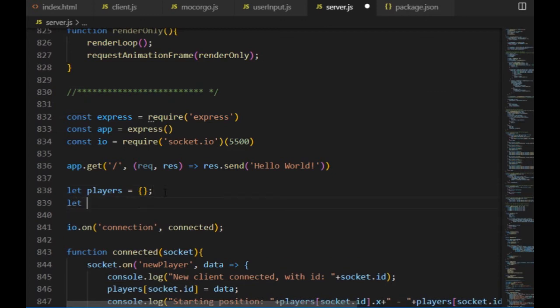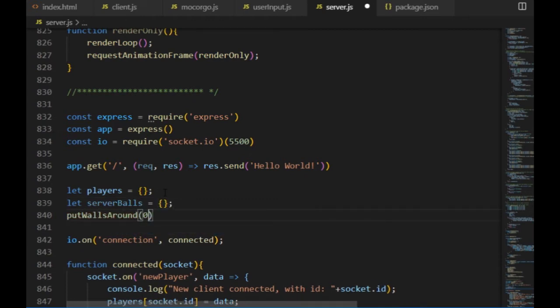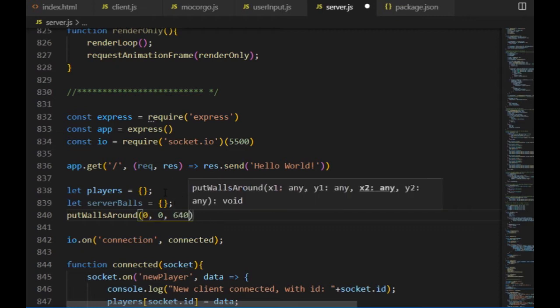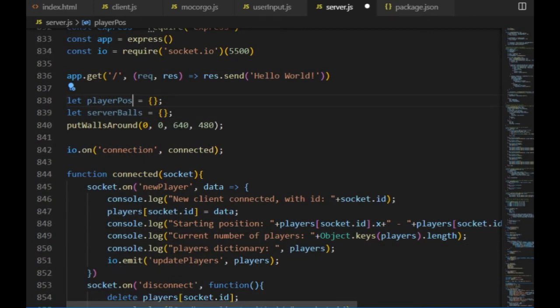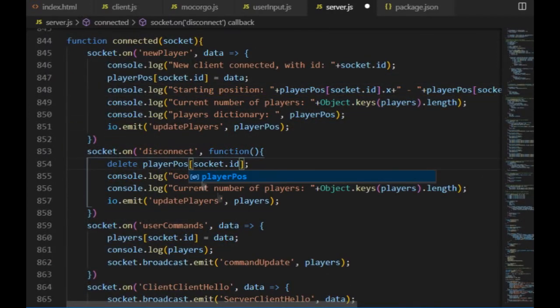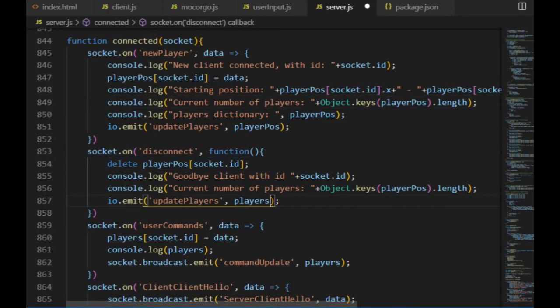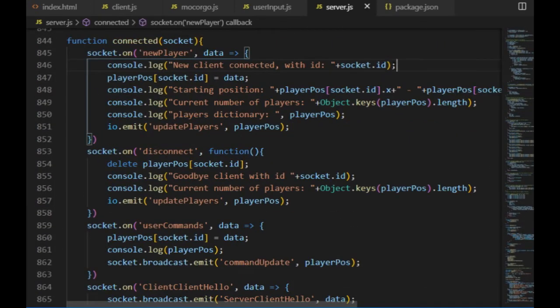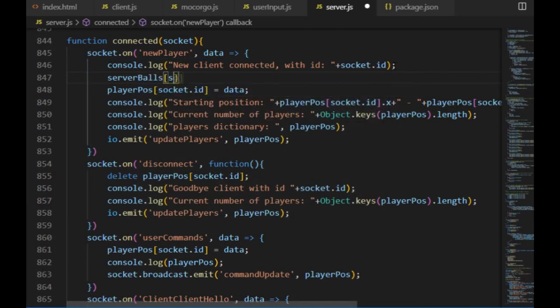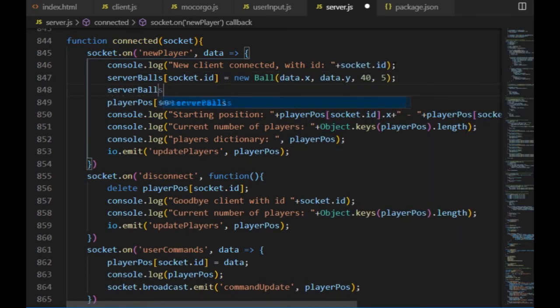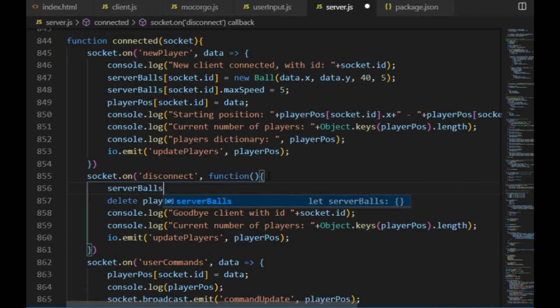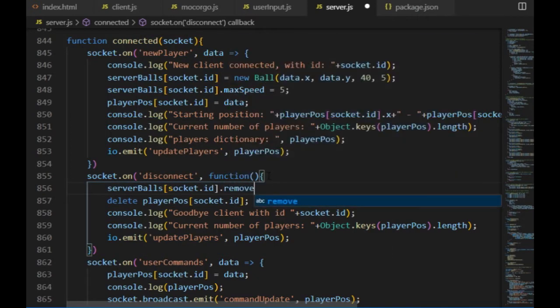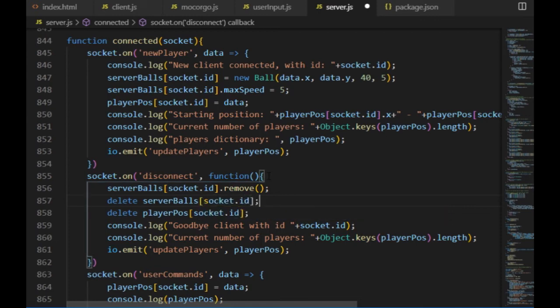Then just like I have the client balls dictionary on the client side, I create a dictionary called server balls here. Ideally these two dictionaries will always have the same body objects with the same values. I need it on the server for calculating the physics and on the client for rendering on the canvas. And I'm also going to rename the players variable to player pos to make it clear that from now on it will only store the positions of the players. Then just like for the client balls, I create a ball on the server side as well whenever a client is connecting and set its max speed to 5 as well so it won't start moving faster. And I input its starting coordinates in the player pos dictionary, and I also take care of the disconnect event, first by removing the object from the physics engine, then deleting it from the network, and also deleting its position values from the player pos variable.